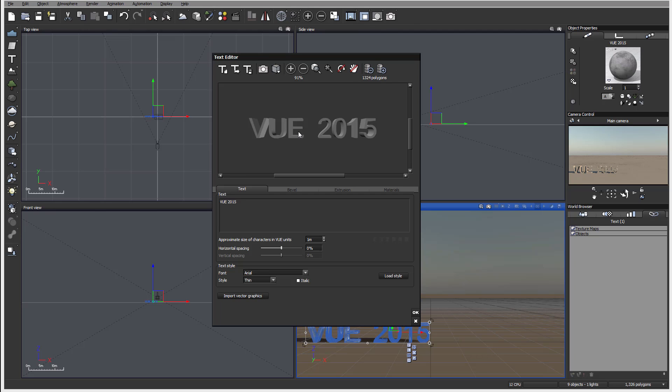Next, we also have options to increase or decrease amount of polygons. For text it's not that important many times, however if you import vector graphics that you can use instead of text, in some cases you want to increase or decrease depending on the complexity or smallness you want to achieve with your polygons.